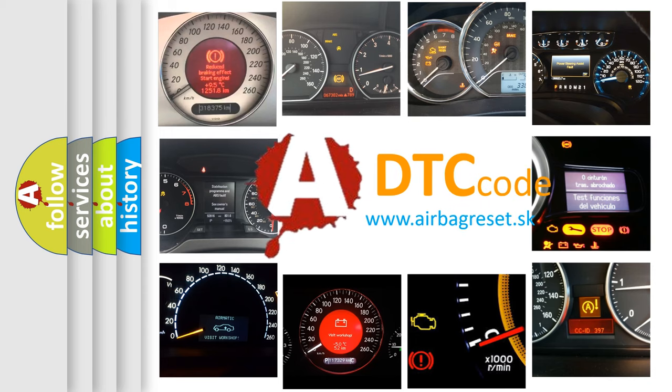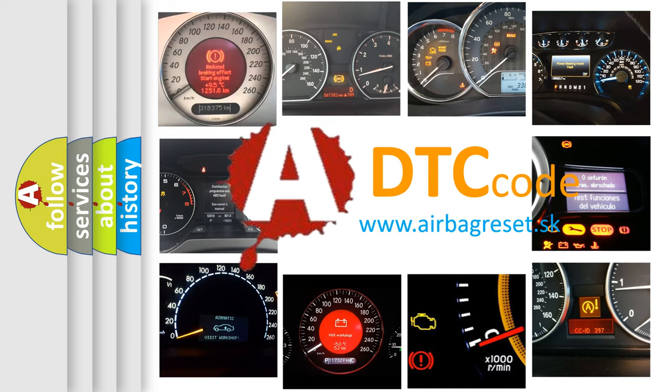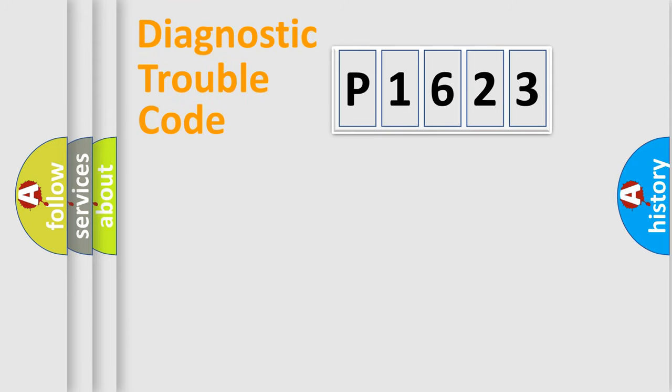What does P1623 mean, or how to correct this fault? Today we will find answers to these questions together. Let's do this.